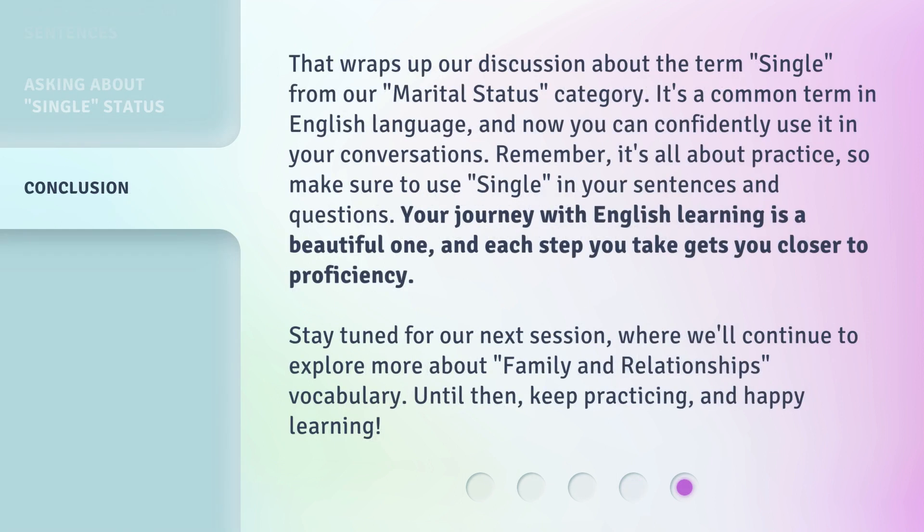That wraps up our discussion about the term Single from our Marital Status category. It's a common term in the English language, and now you can confidently use it in your conversations. Remember, it's all about practice, so make sure to use Single in your sentences and questions. Your journey with English learning is a beautiful one, and each step you take gets you closer to proficiency. Stay tuned for our next session, where we'll continue to explore more about family and relationships vocabulary. Until then, keep practicing, and happy learning!